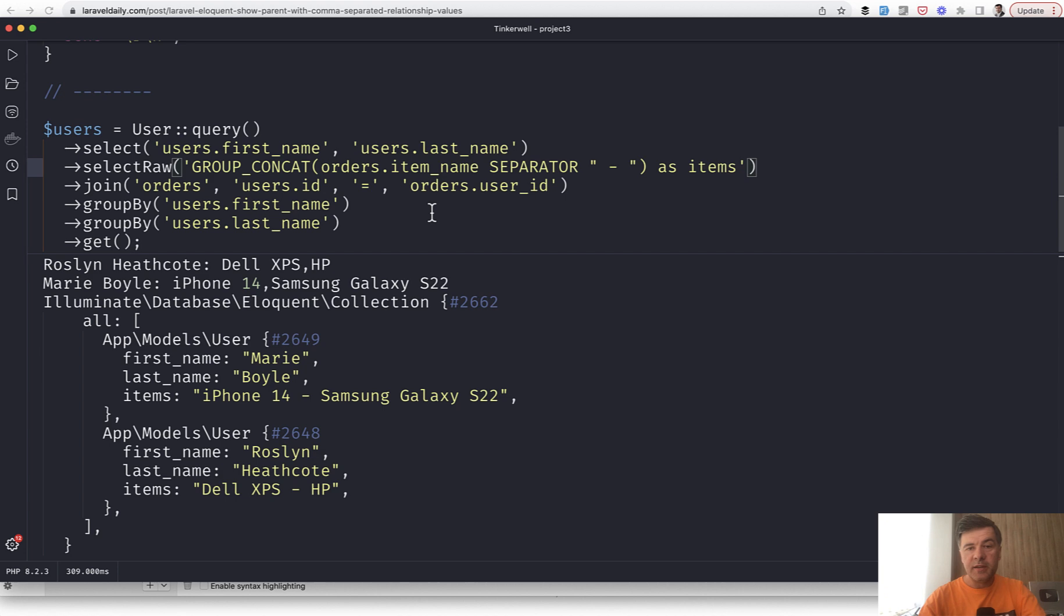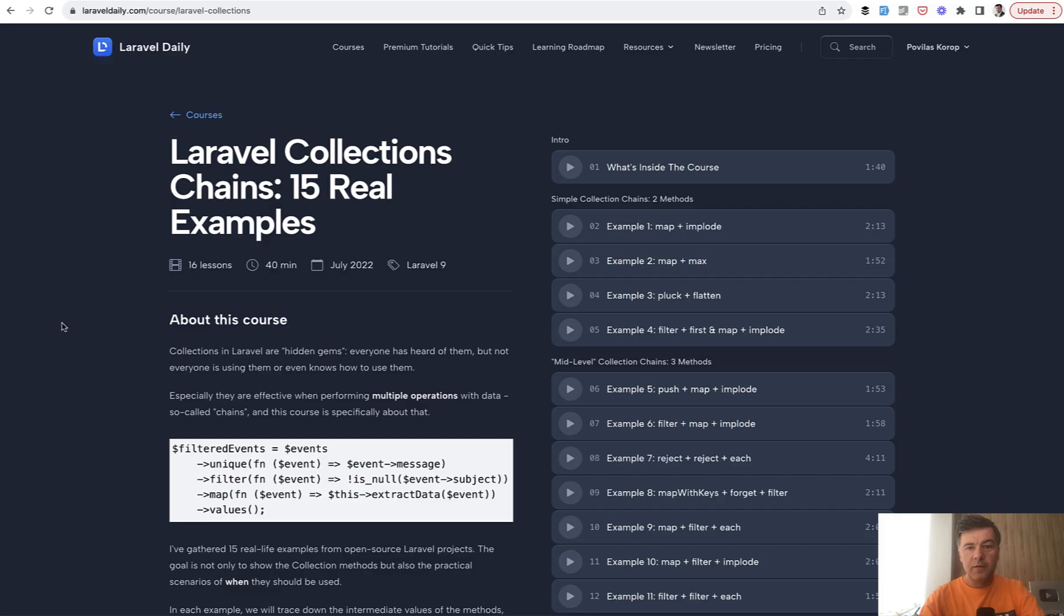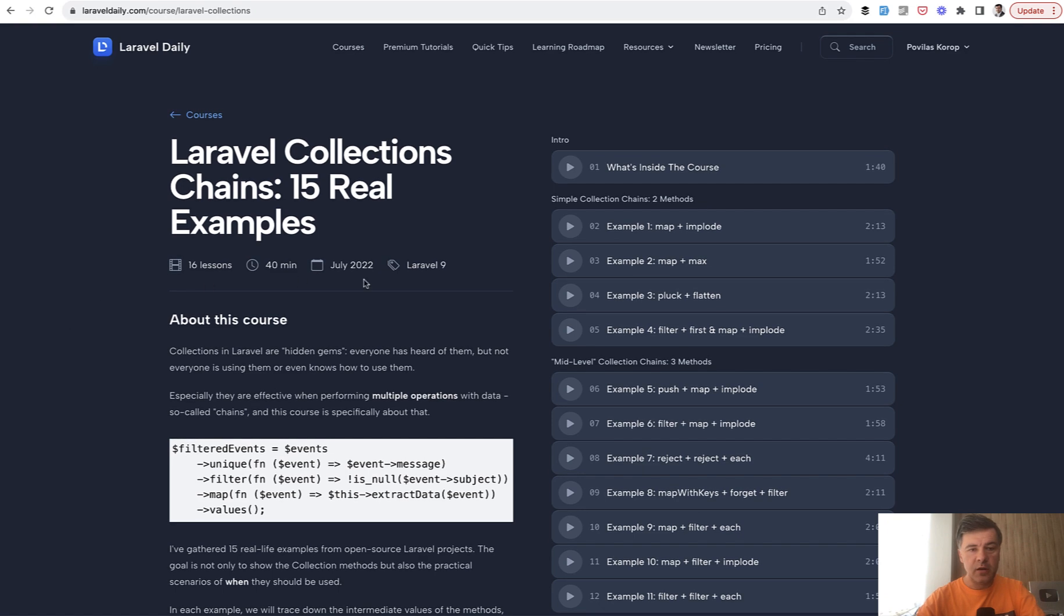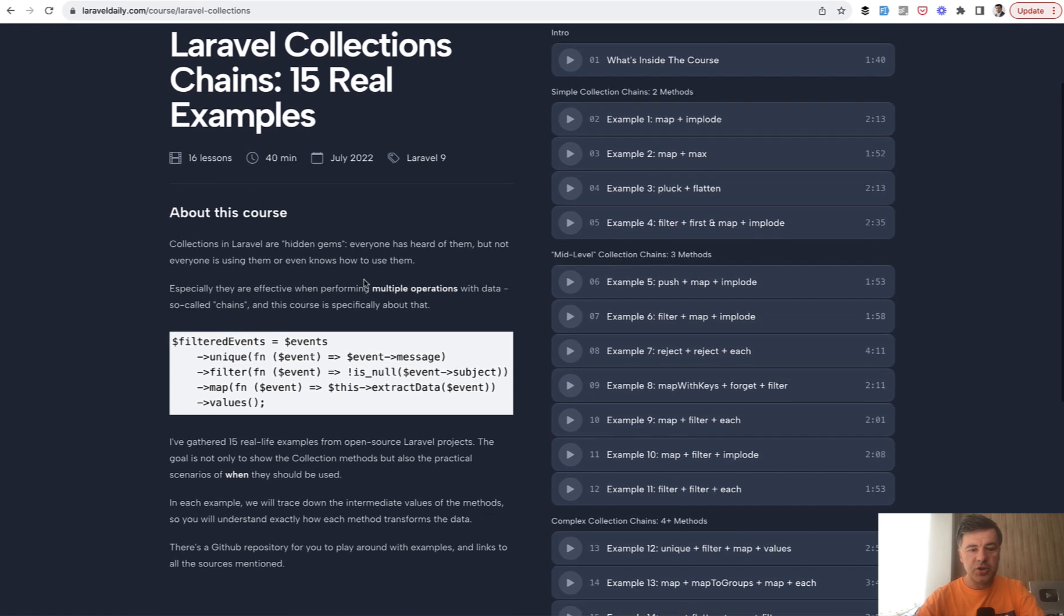So yeah, that's it. A quick tip of grouping the data in MySQL versus collections. If you want to have more examples with collections, I have a separate course on laraveldaily.com.